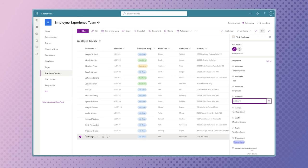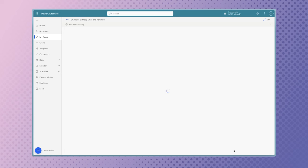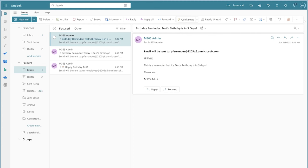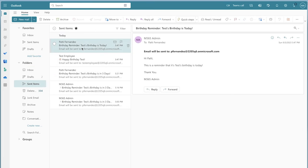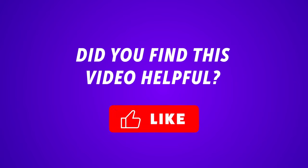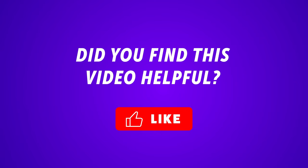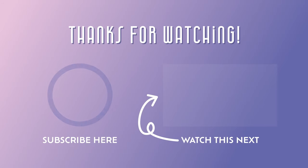I'll add the birthdate back into the SharePoint item and run one more test to confirm everything is still working. Because I've already removed my email address from the recipient field, the email should be in my Sent Items folder. If you found this video helpful and plan to build a flow like this one, please consider giving this video a like. Let me know in the comments what other flows you're looking to build. If you'd like to learn more about how to use the filter array action in your flows, watch this video. Thanks for watching.